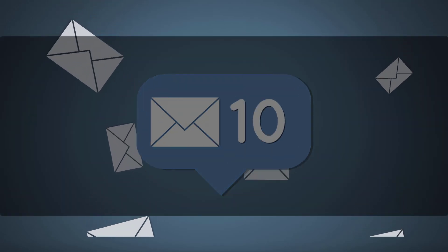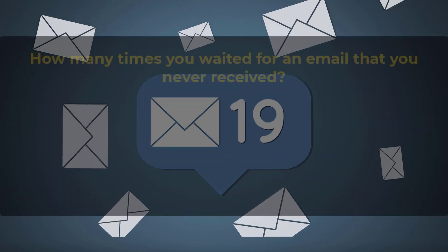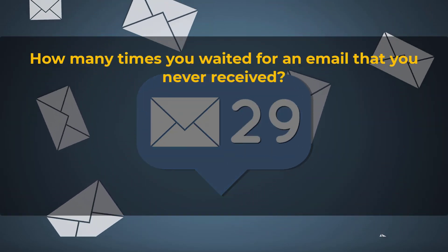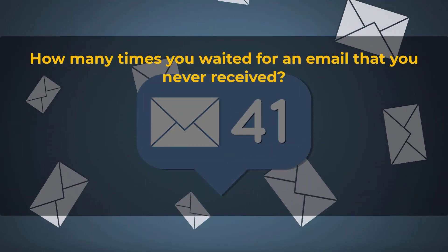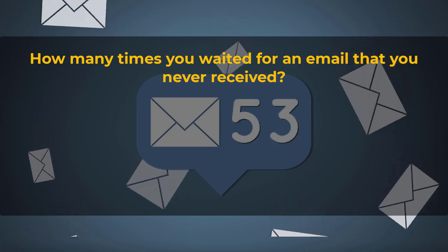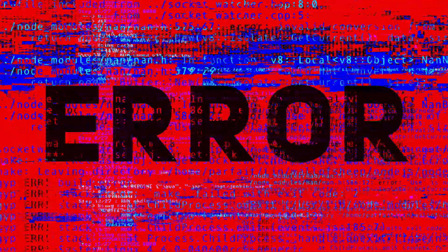Has anyone ever told you that they sent you an email, but you haven't received it? And you don't know actually what happened to that email?